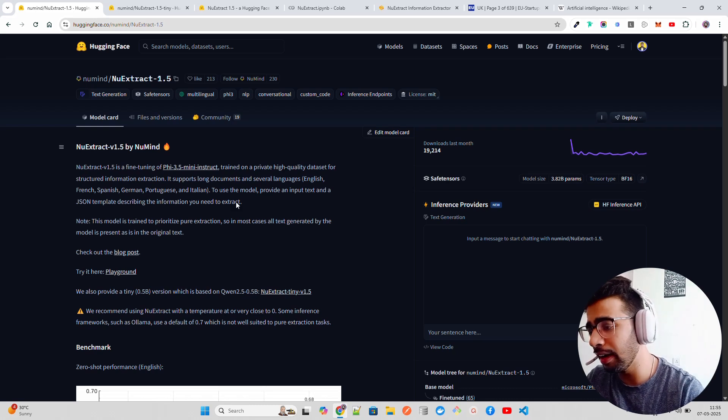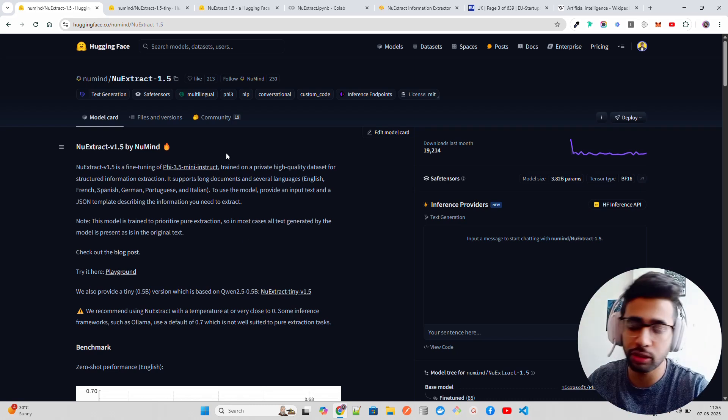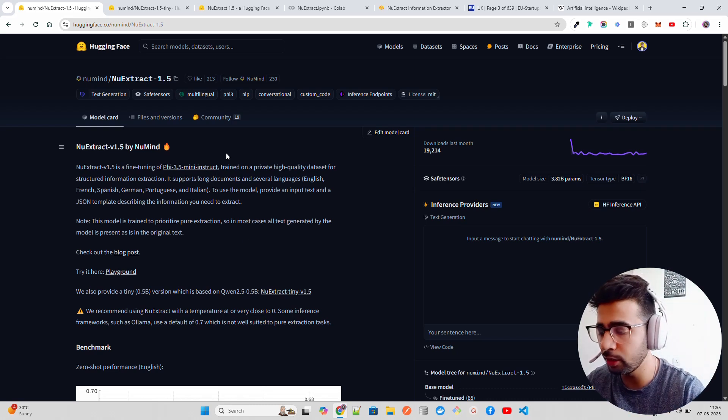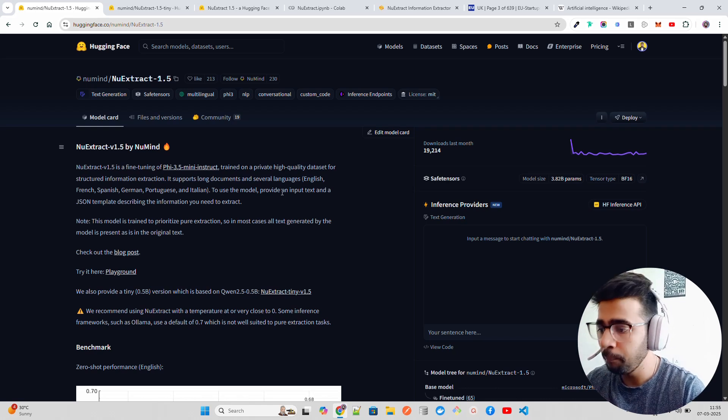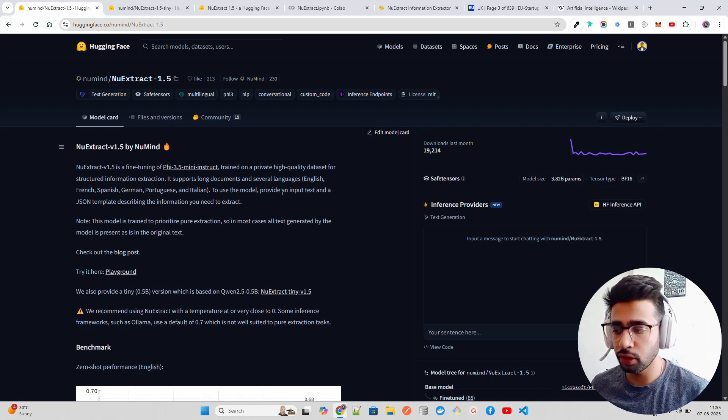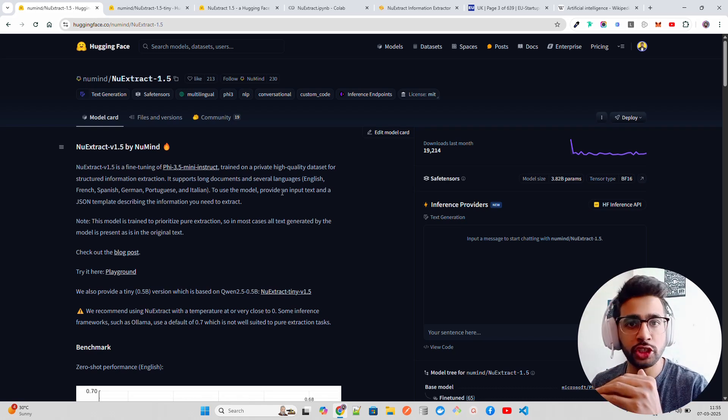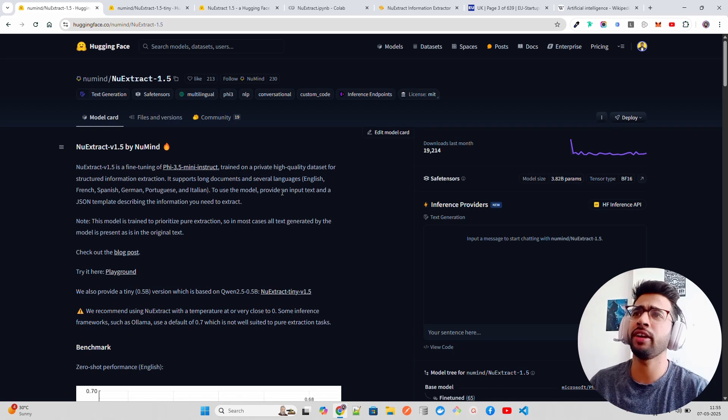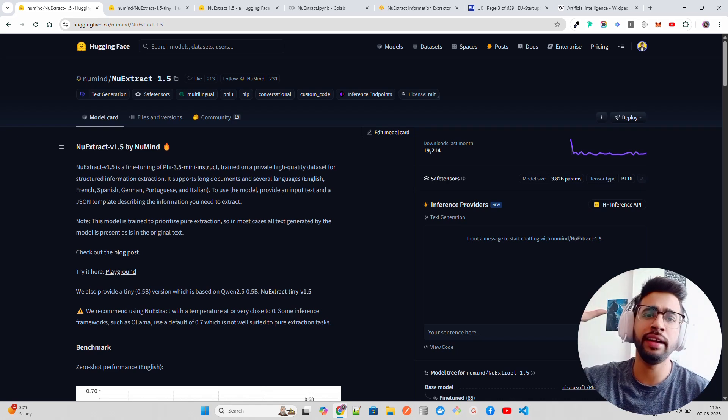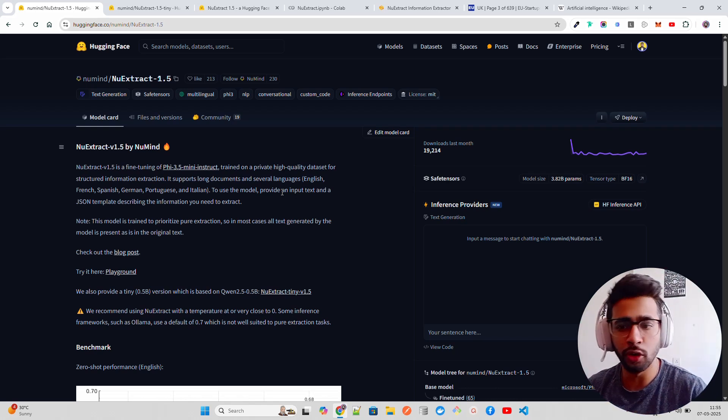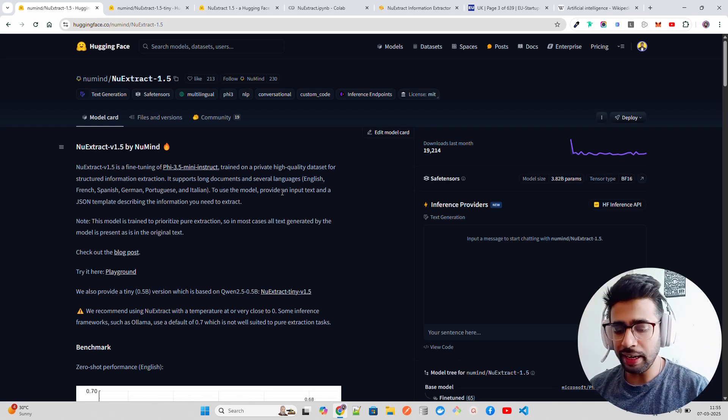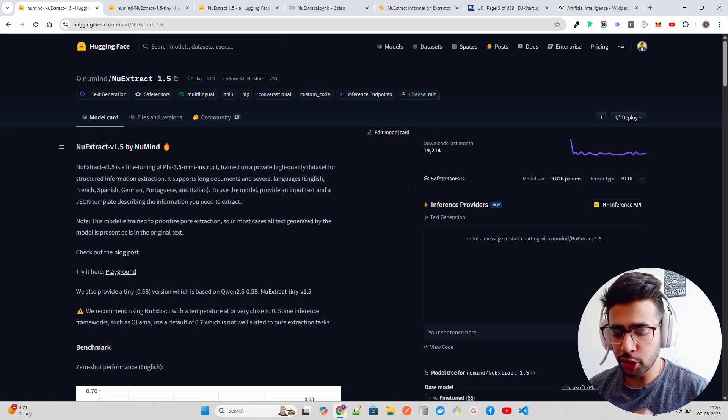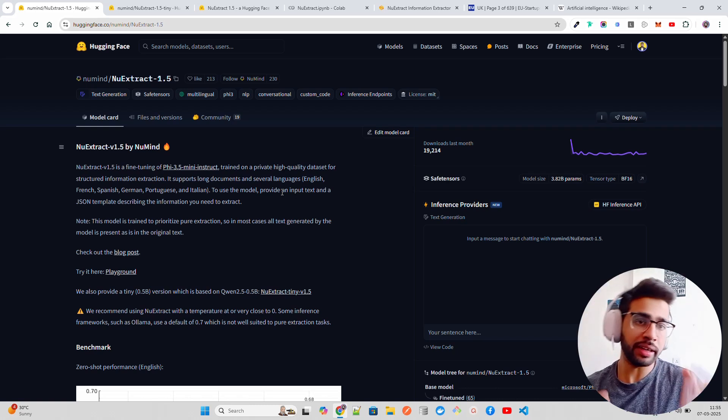It's trained on a high quality dataset for structured information extraction, which is very important. Imagine if you want to do entity extraction or if you want to create structured information that can go as metadata in your RAG workflow.